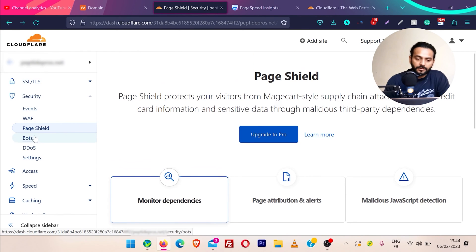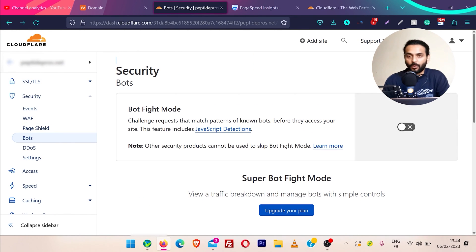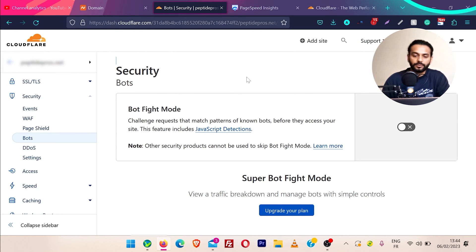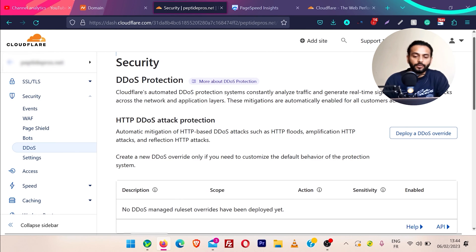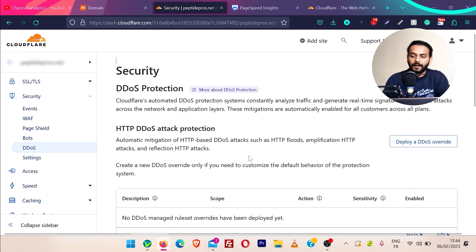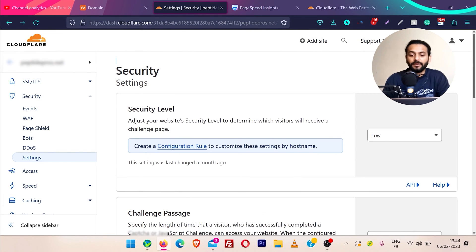Then we have page shield — that is a pro feature so we're not going to cover it. Then we have bots: if you're facing some issues with bots on your website you can use this feature. I'm using different software on my server so I'm not using the bots feature from Cloudflare, but it works really nice. Then we have DDoS — you do not need to do anything here; by default Cloudflare blocks all DDoS attacks on your website.